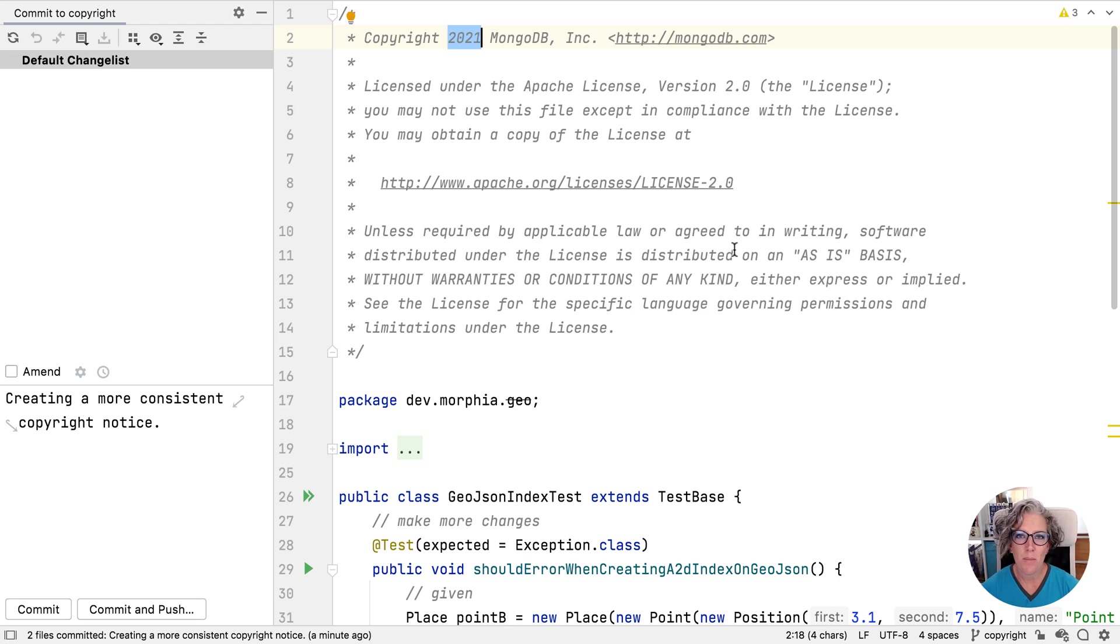That's it for a summary of how to manage your copyrights in IntelliJ IDEA. I hope this has been useful. Thanks for watching.